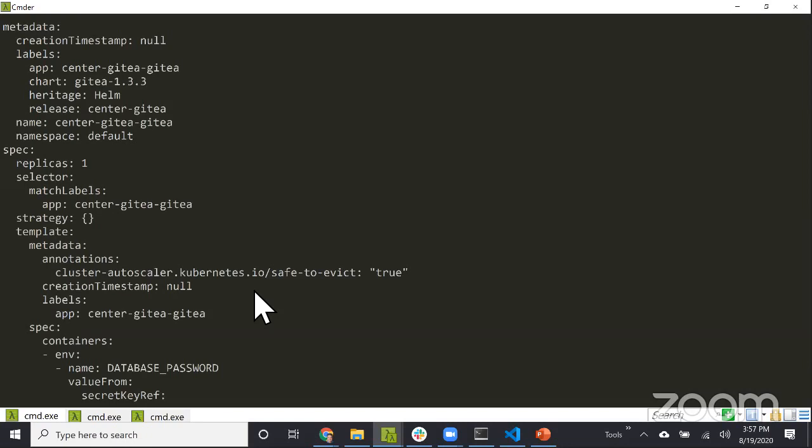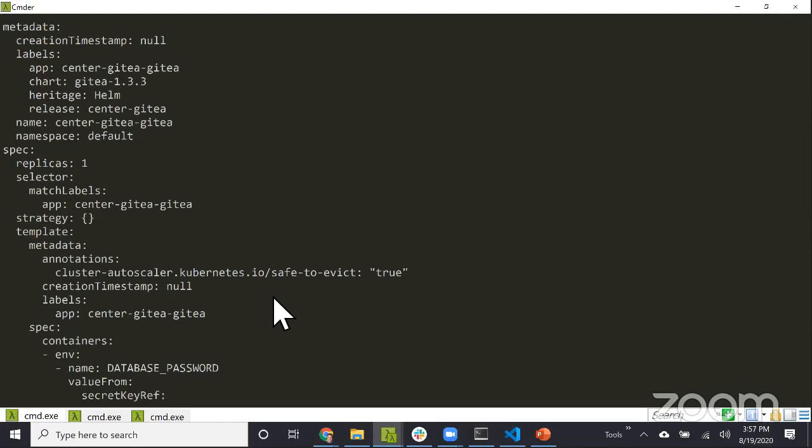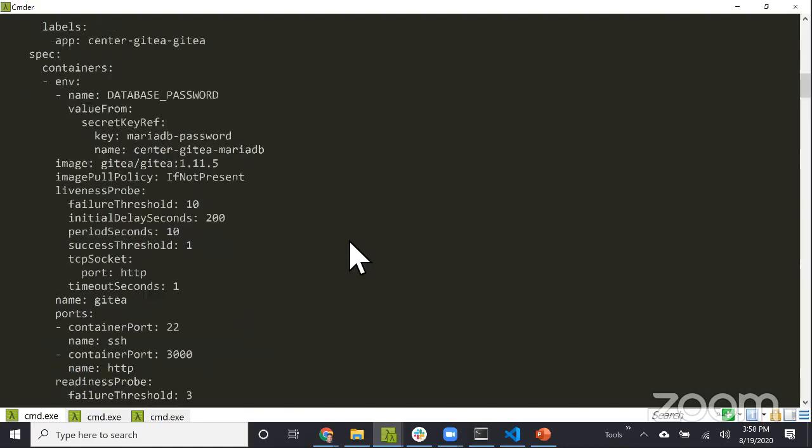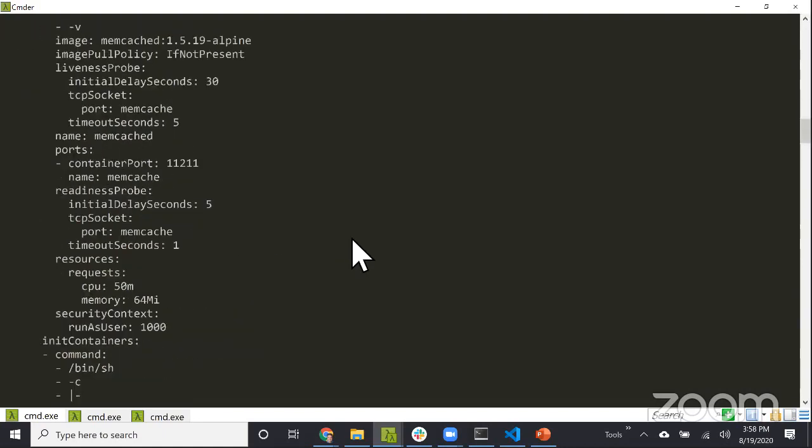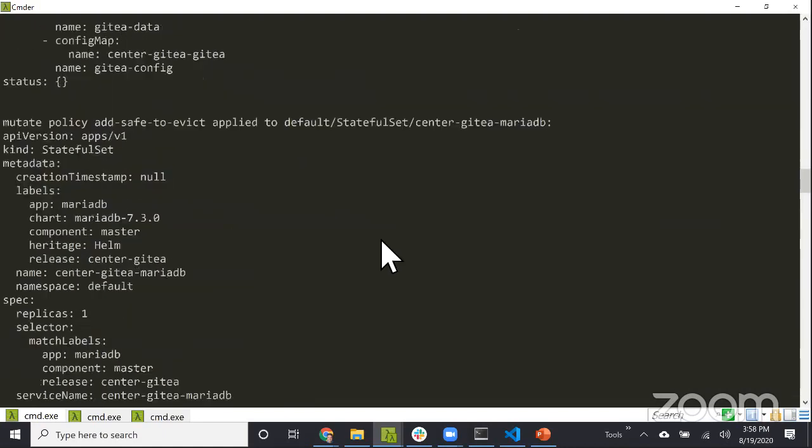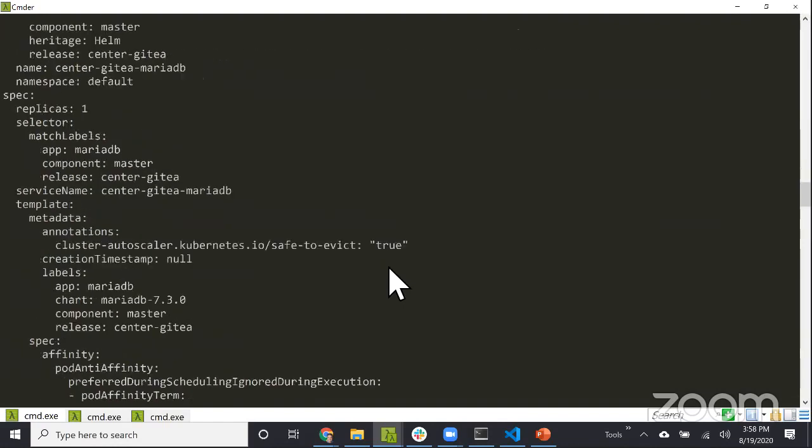In Kubernetes, you have node autoscalers which can scale up or down your cluster. What's not often known is if your pod uses things like hostdir or emptydir in volumes, the autoscaler cannot evict that pod. This one is using emptydir, so it cannot evict the pod if you're trying to drain or cordon the node. To help the autoscaler, you need to add an annotation.